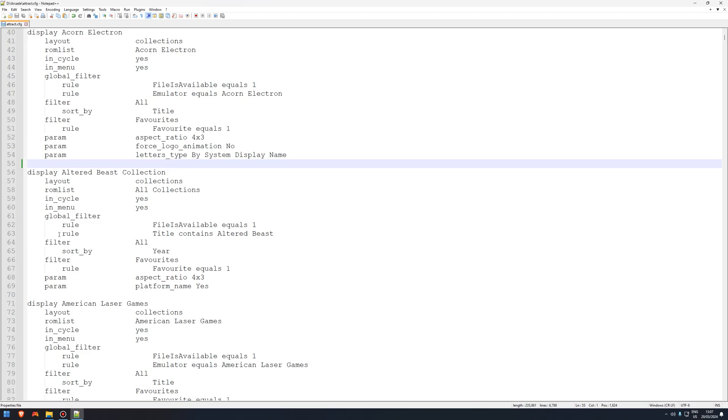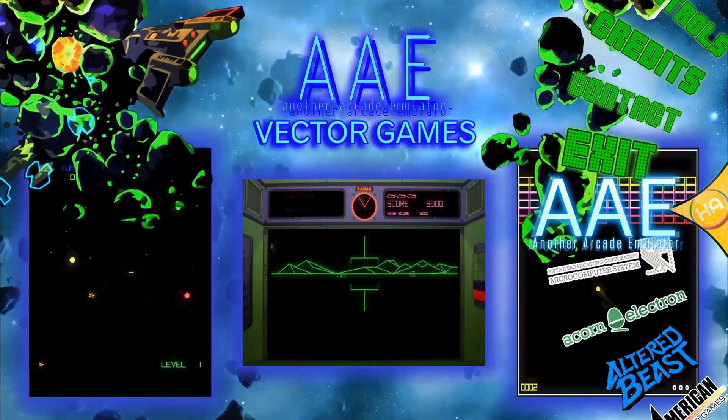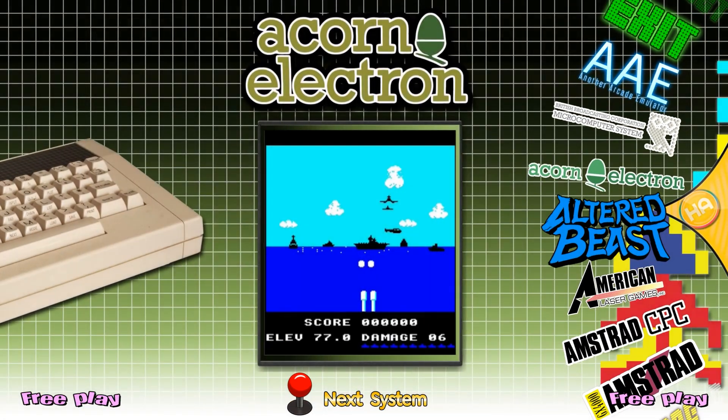Save, and we're going to open up Hyperspin again. Obviously I can't have the program open while I'm editing the file. It just won't work. So close down Hyperspin, open it back up, and there it is. Alex Kidd is now gone.